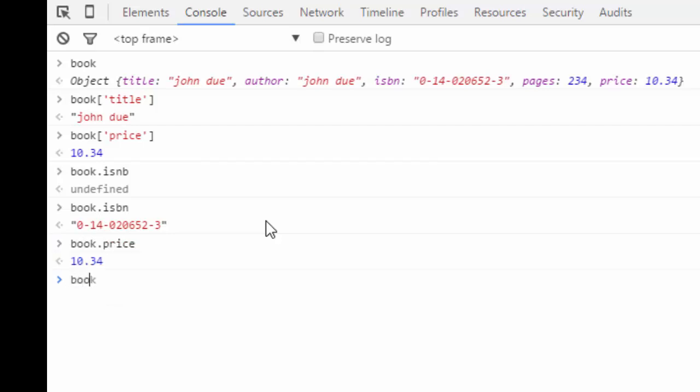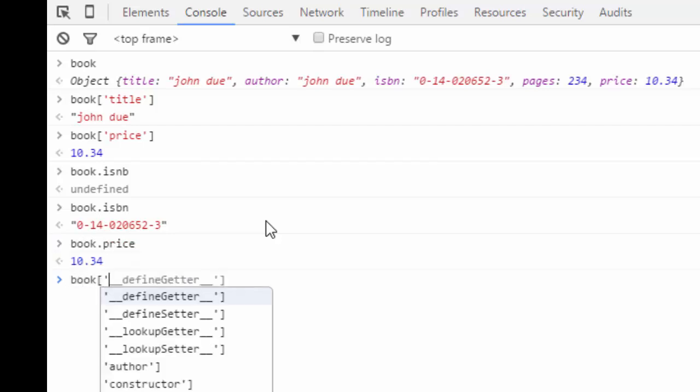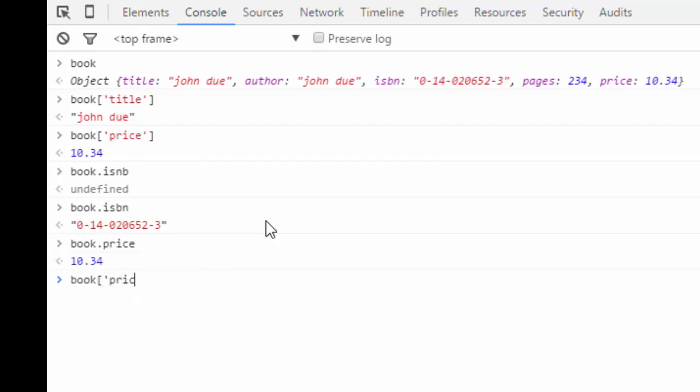Book.price, right? Or book square bracket price, right? I can do it this way. And I can even change the value if I need to because it's going to be treated like a regular variable at this moment.